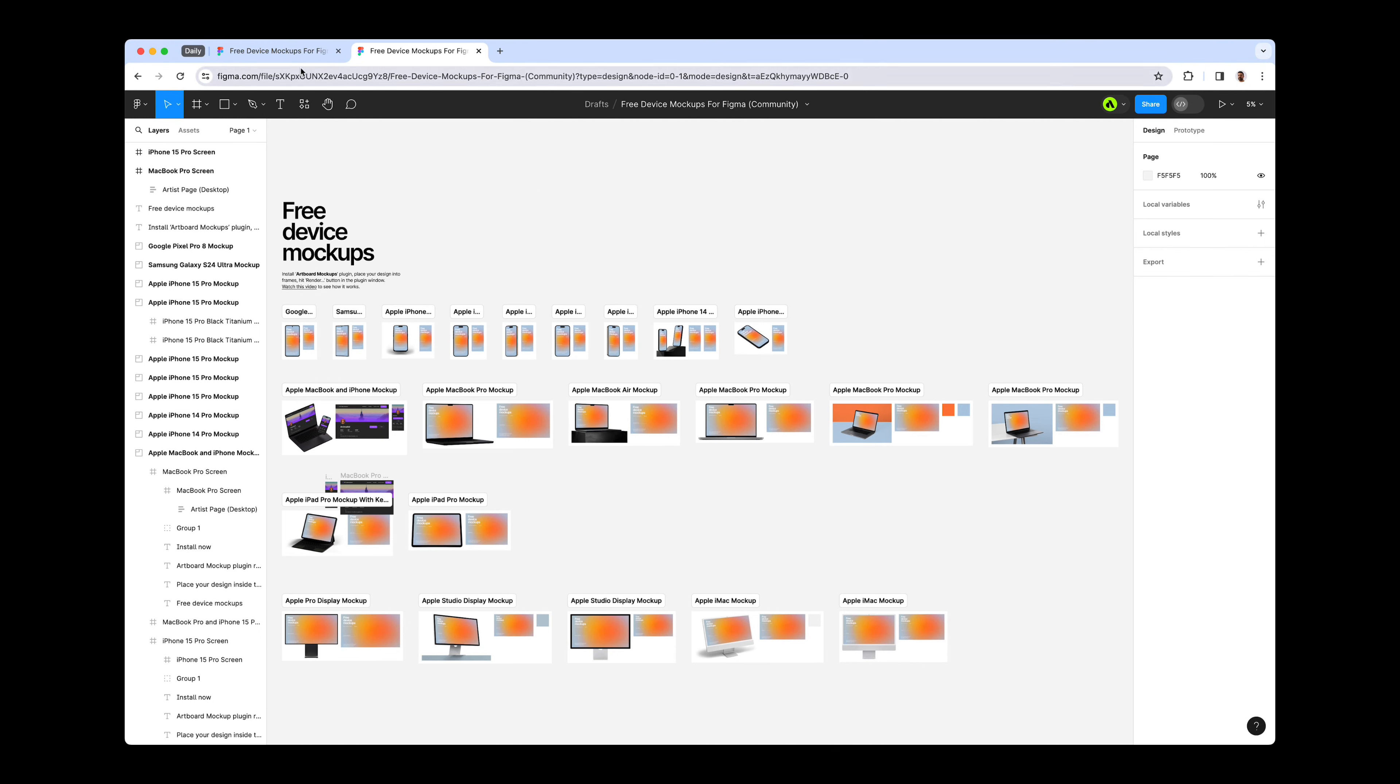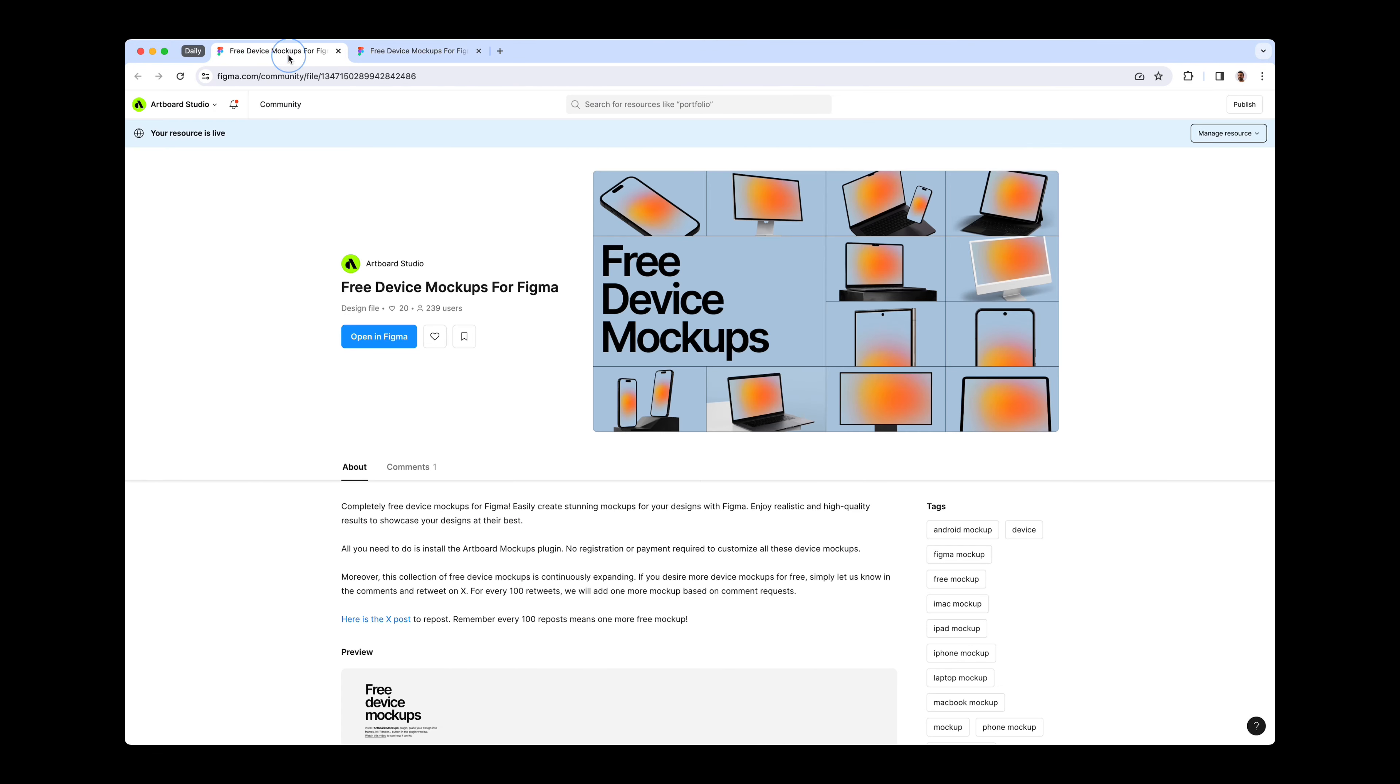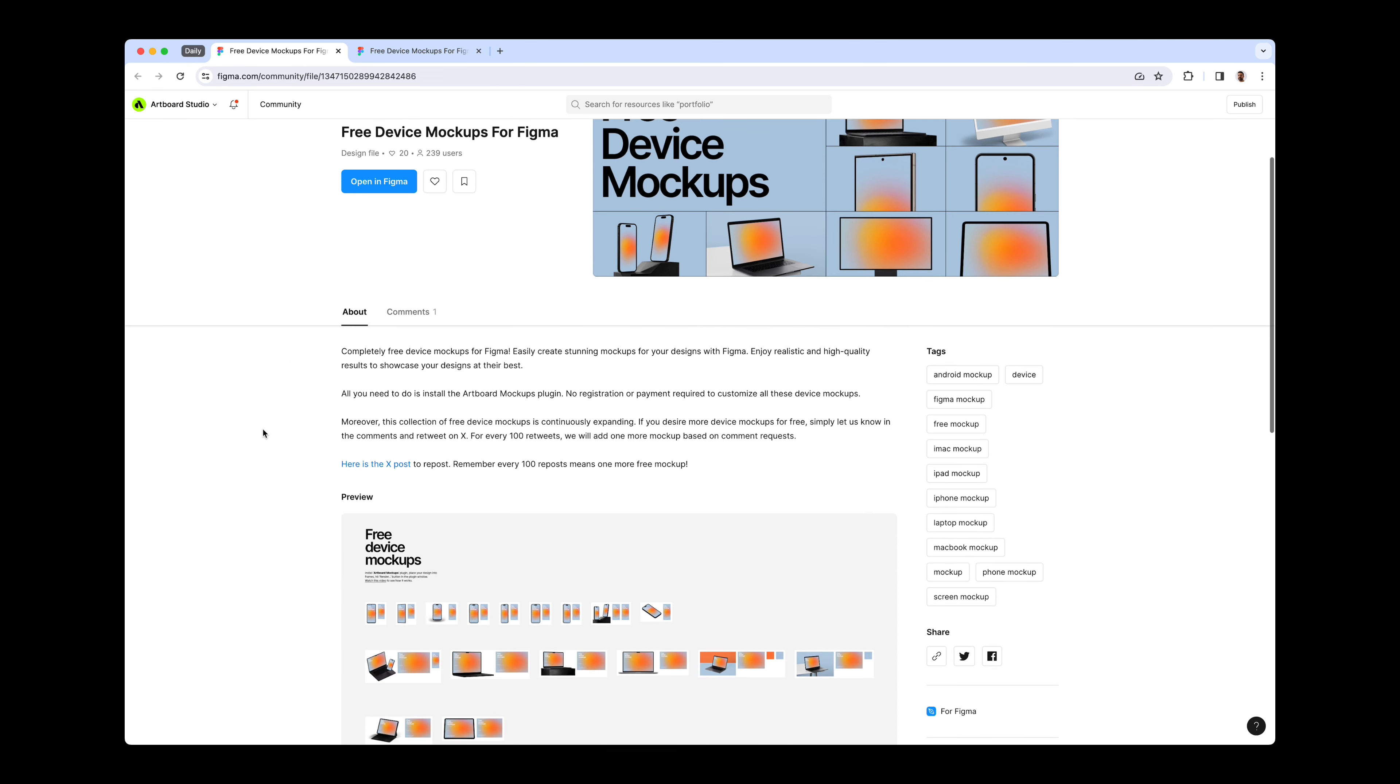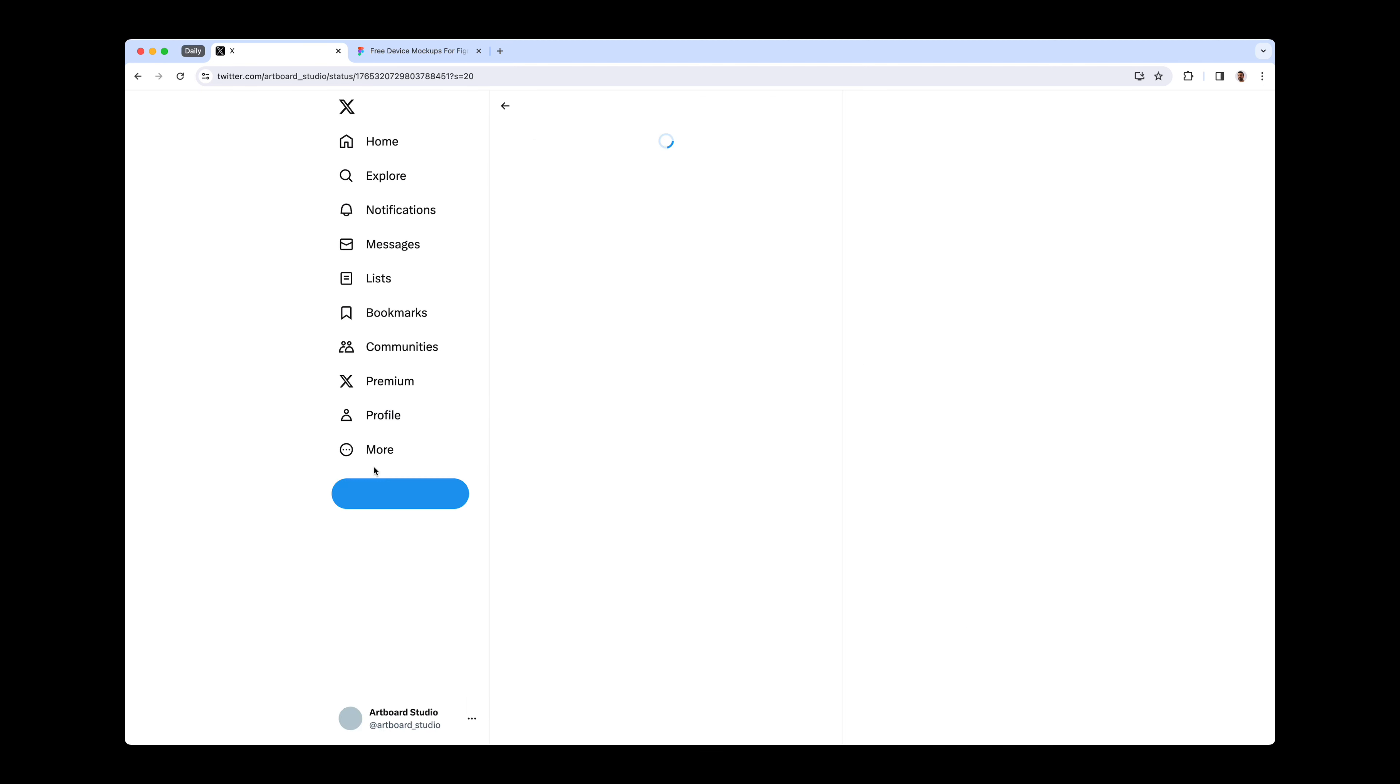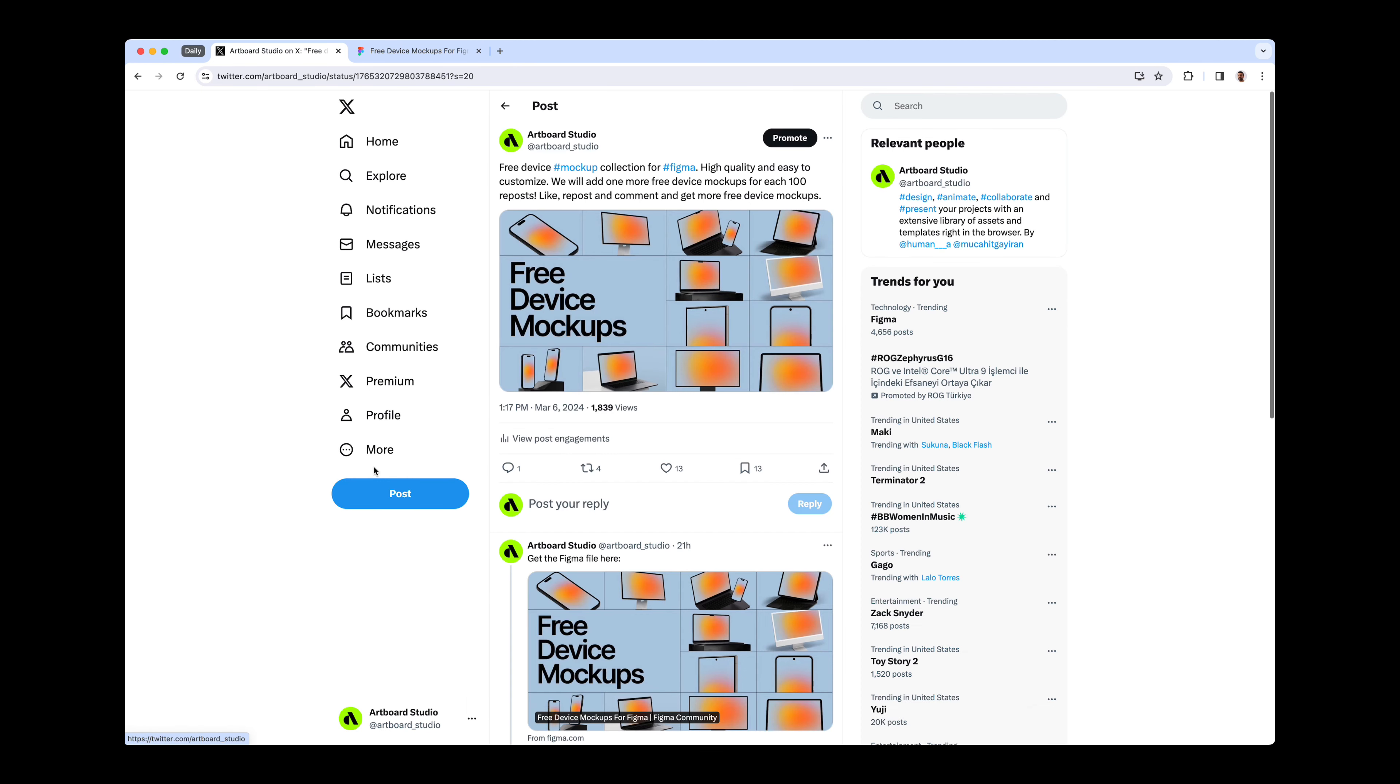However, we're excited to share some fantastic news. By visiting the Figma community file page for this project, you'll find a link directing to X or Twitter. We invite you to help us promote our content plugin by resharing the post on X. In return for your support, we pledge to add one more free device mockup item for every 100 reshares on X, thereby enriching our collection further.